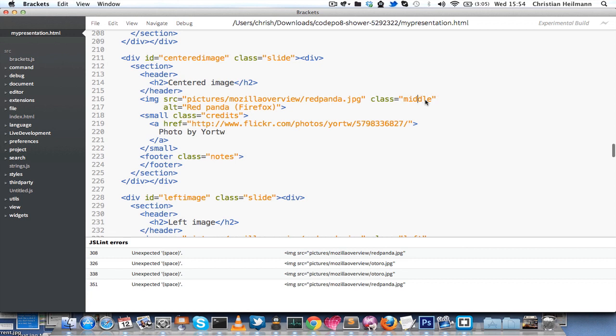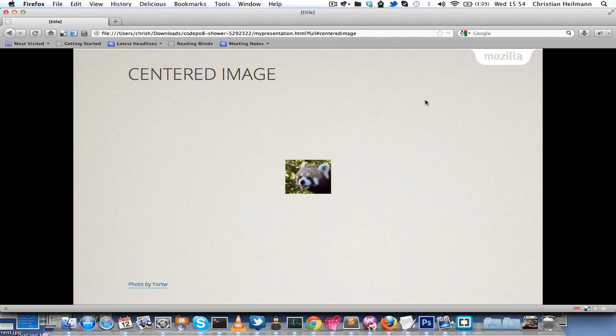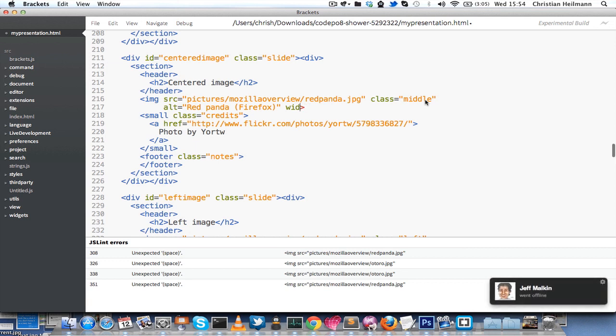If you want to resize it, the easiest way, which is not quite clean but fair enough, is to just add a width element to the page, to the image itself, and then you can resize it accordingly. That's the easiest way of dealing with this.